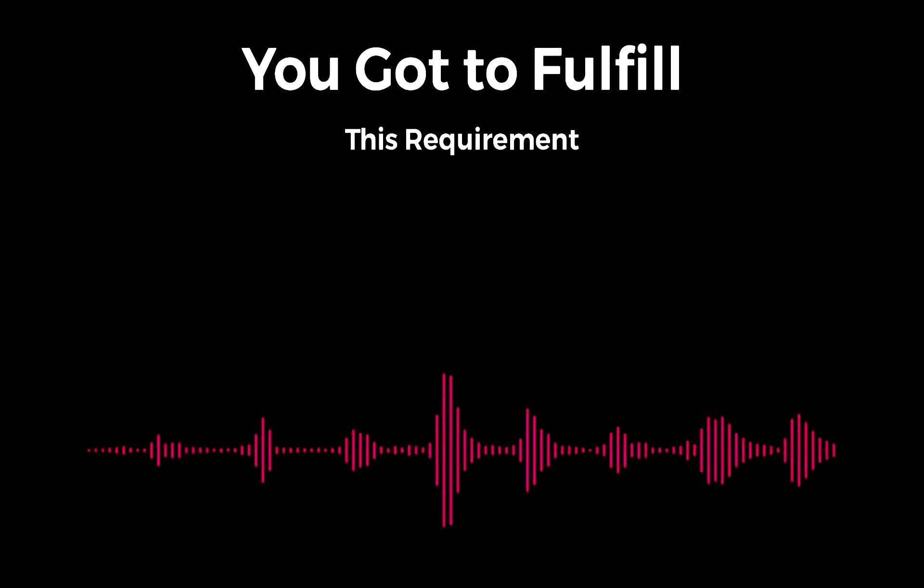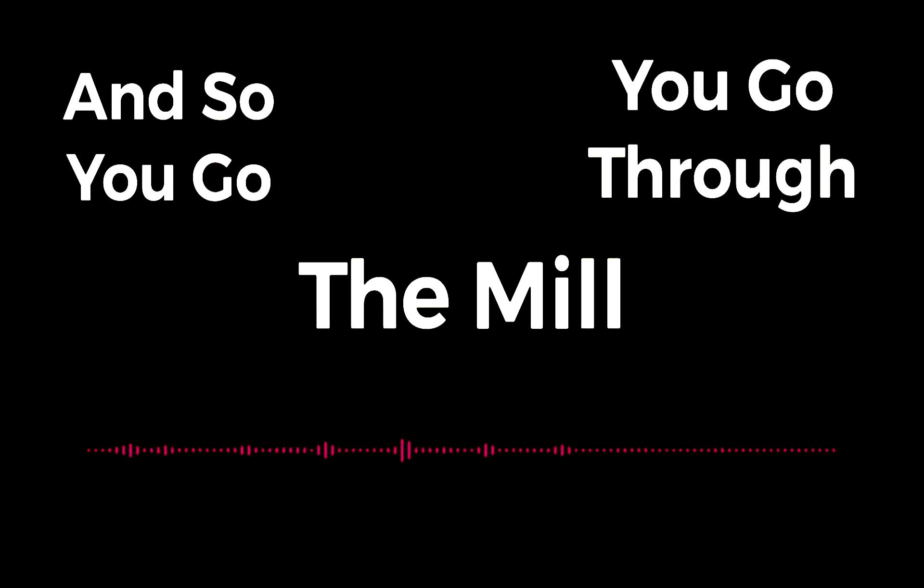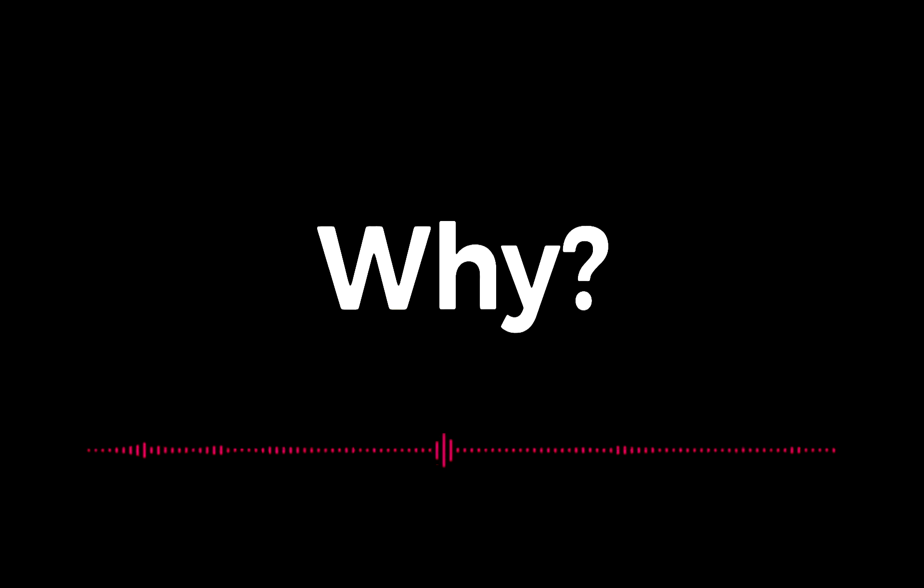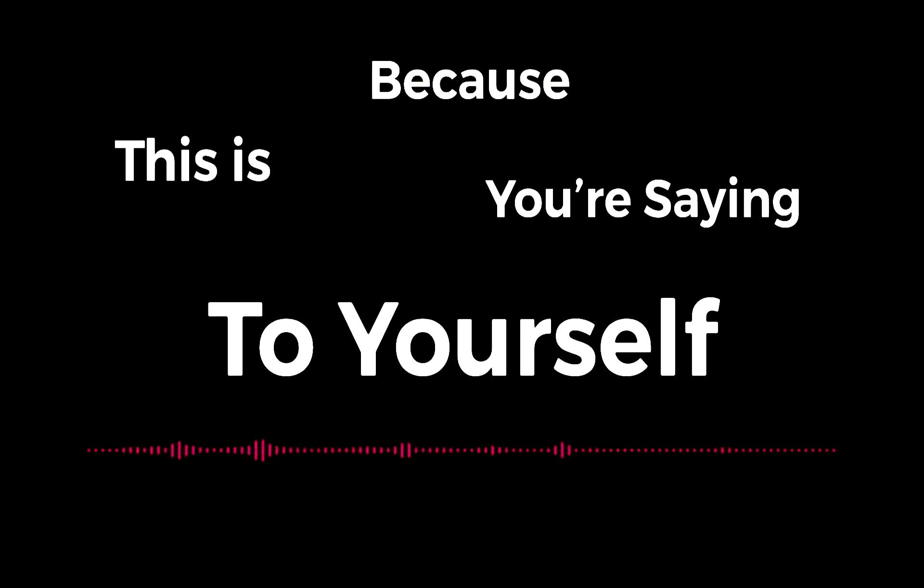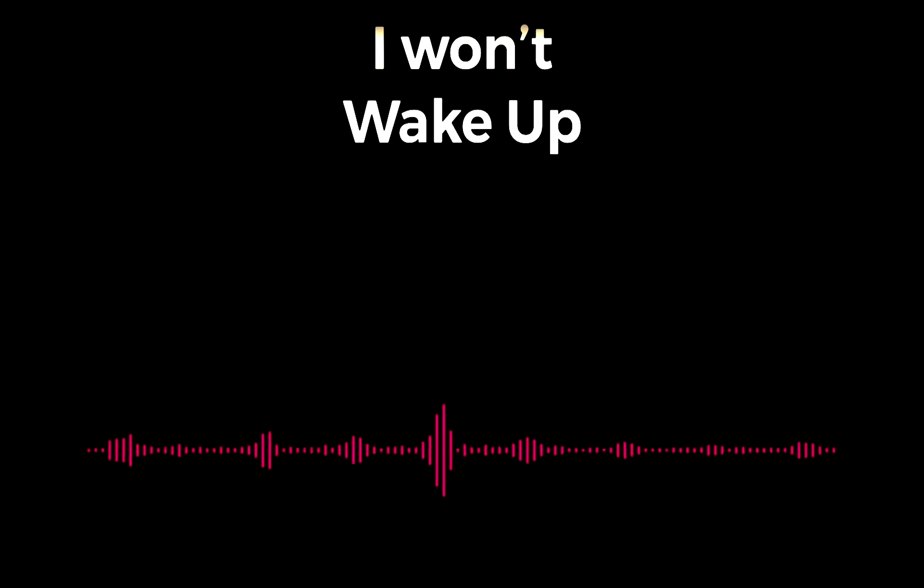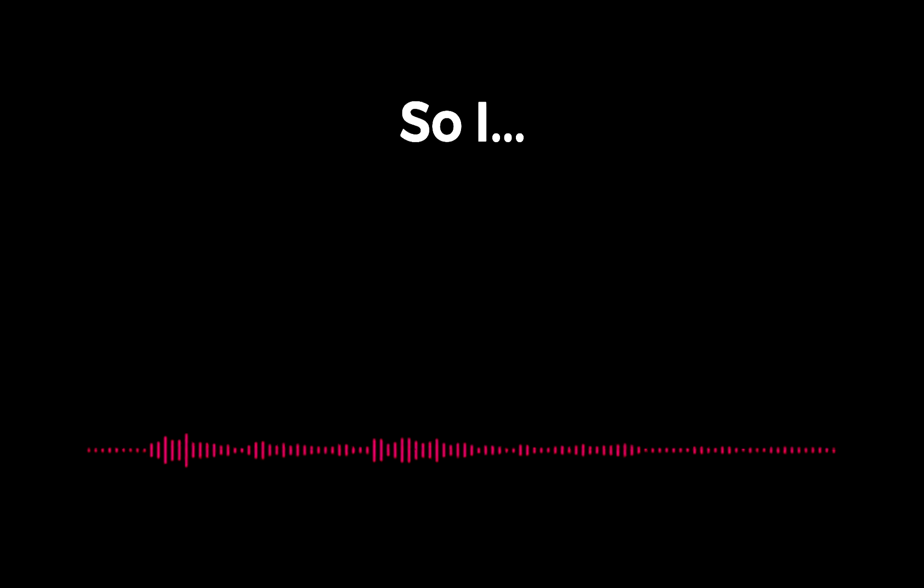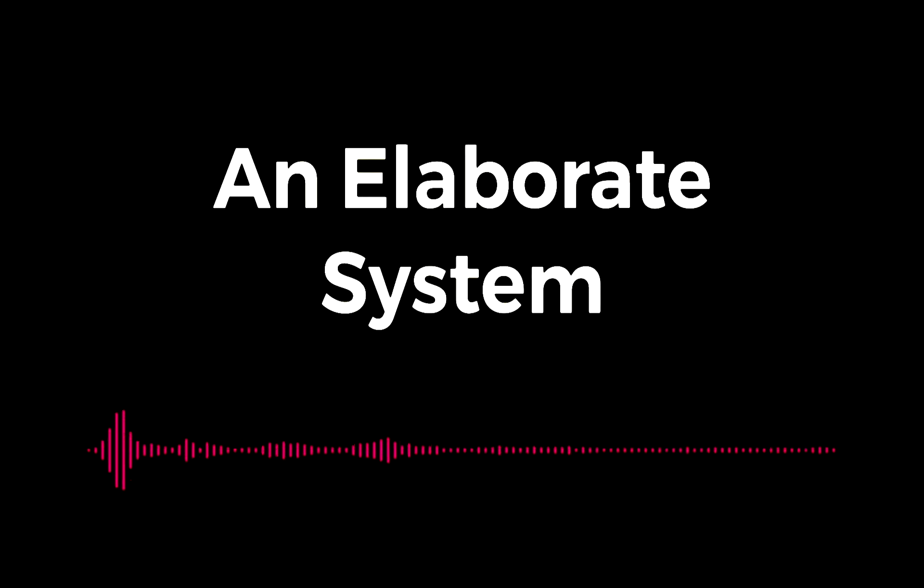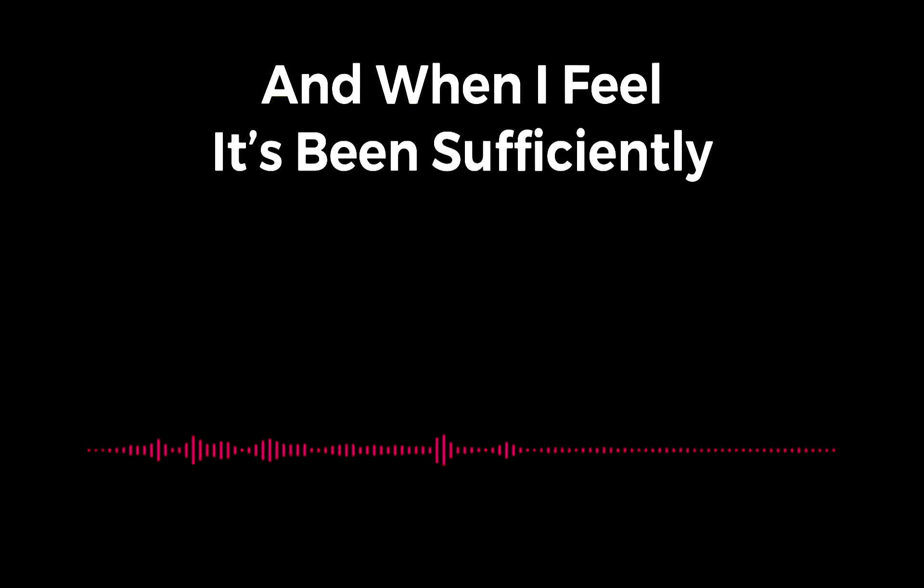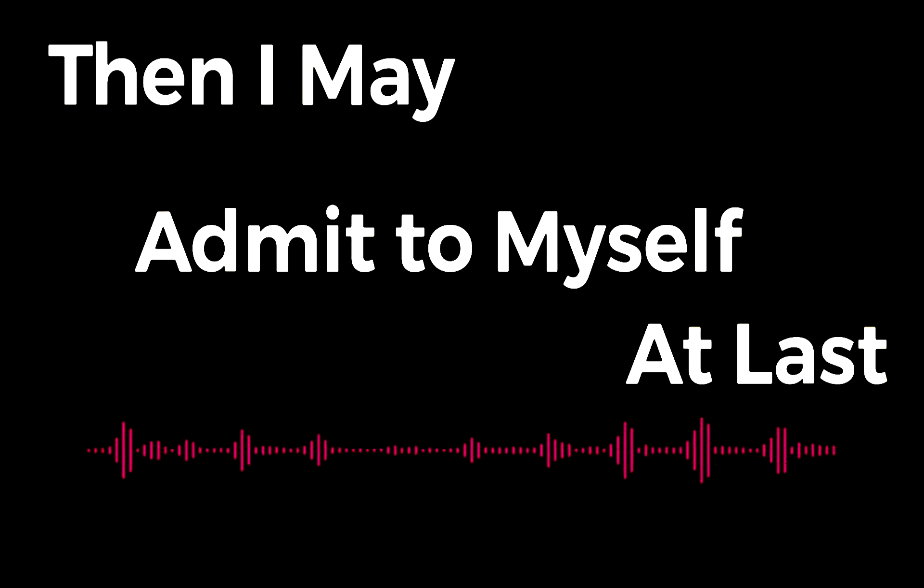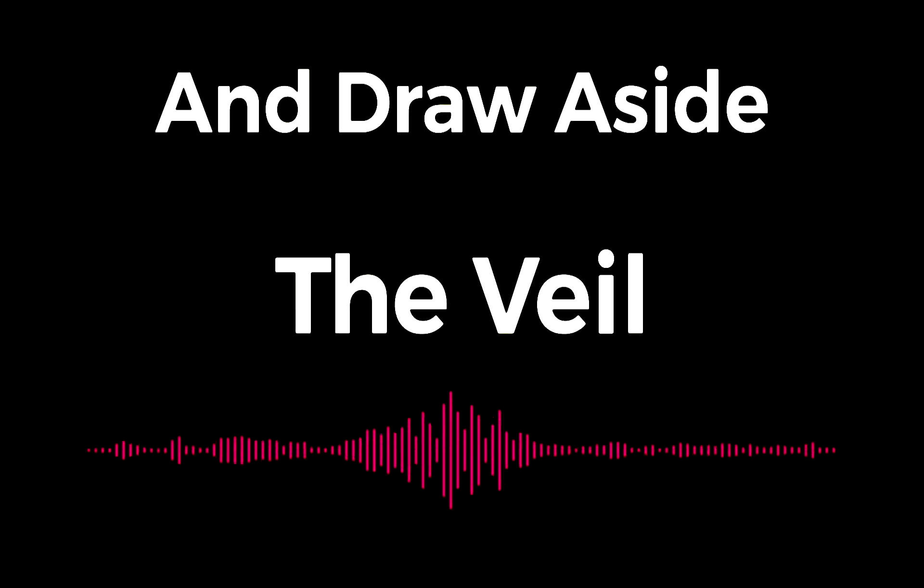And so you go through the mill. Why? Because you're saying to yourself, 'I won't wake up until I feel I deserve it. I won't wake up until I've made it difficult for me to wake up.' So I invent for myself an elaborate system delaying my waking up. I put myself through this test and that test, and when I feel it's been sufficiently arduous, then I may at last admit to myself who I really am.